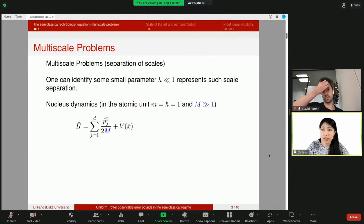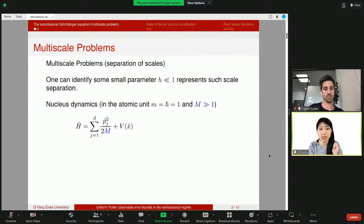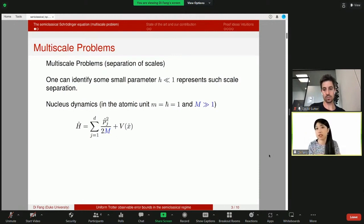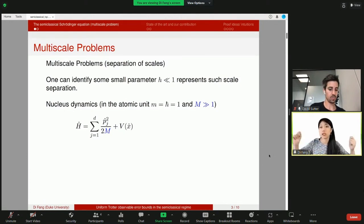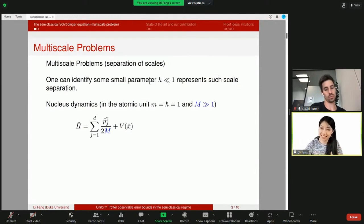I'd like to start with some motivation for considering multi-scale problems. Multi-scale problems are actually everywhere in nature and are studied across various disciplines. For example, plasma or fluid sitting between the kinetic and fluid level, or molecular dynamics sitting between quantum mechanics and classical ordinary differential equations, or a material with larger structures together with finer structures. In these multi-scale problems, one can typically identify a small parameter that represents this scale separation.